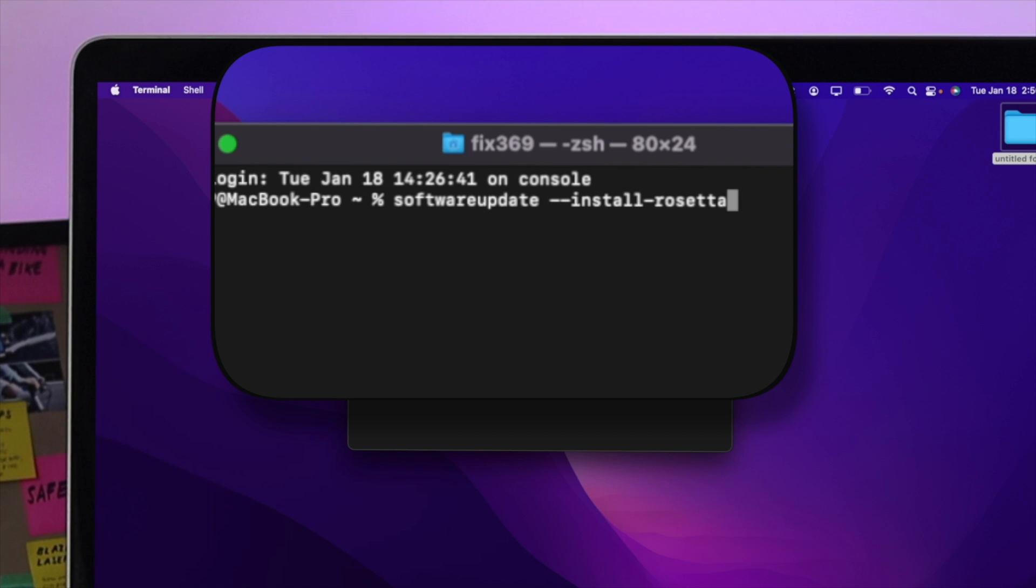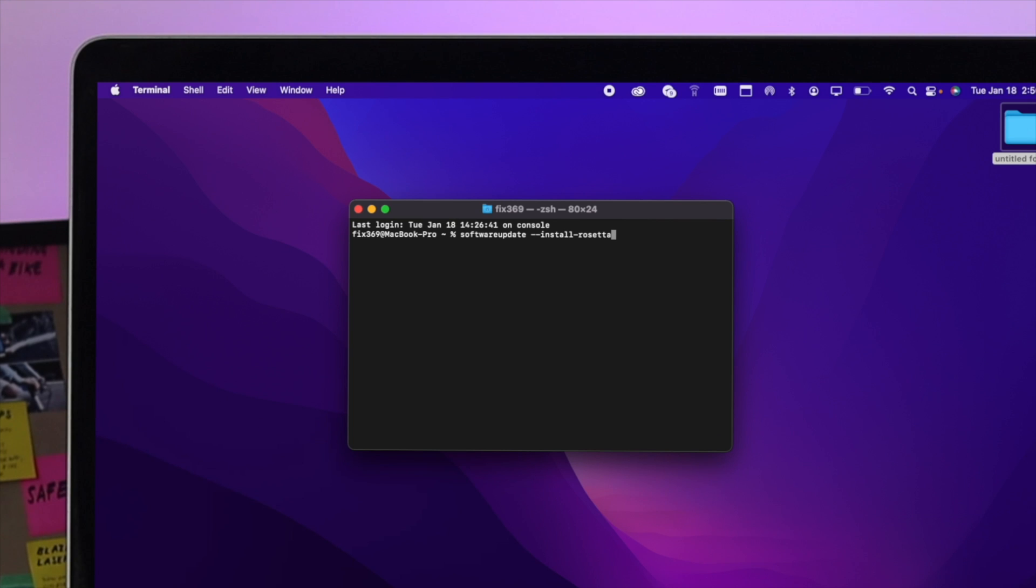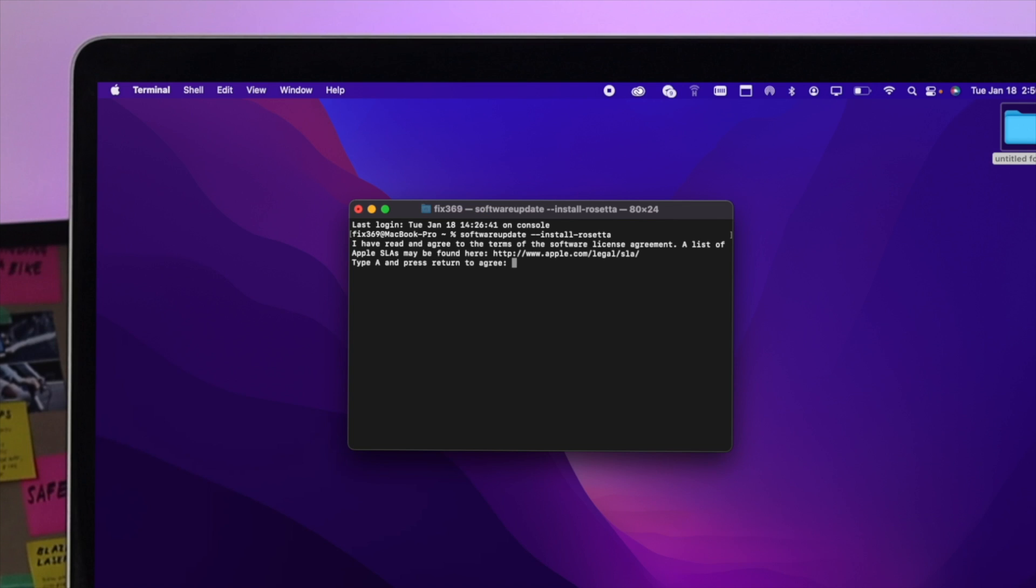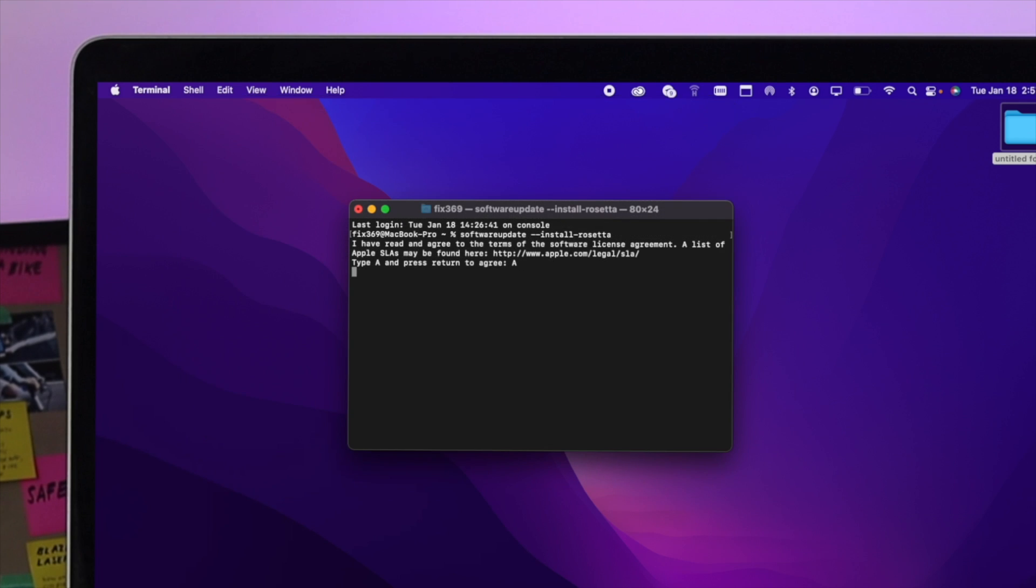After typing the command correctly, go ahead and tap the return key and now it's going to be installed. It is asking you to agree, so go ahead and simply type A here and hit return key, and now it is going to be installed on your M1 Mac with macOS Monterey.